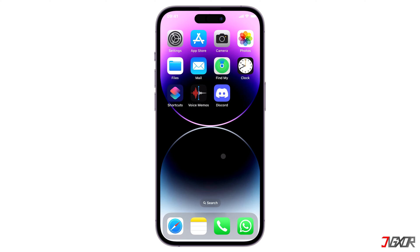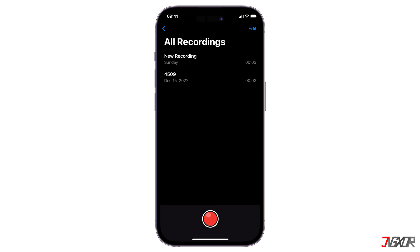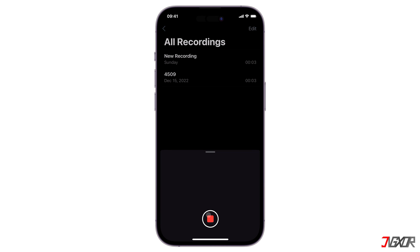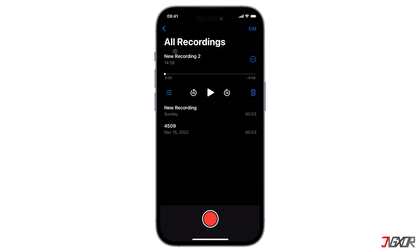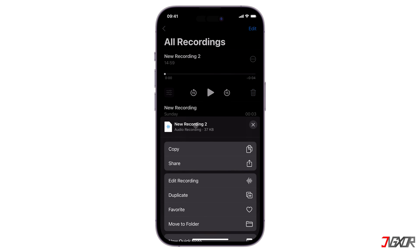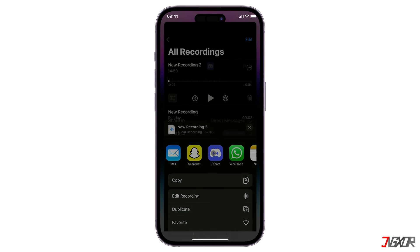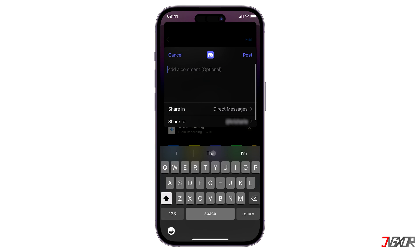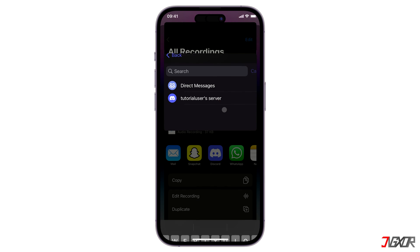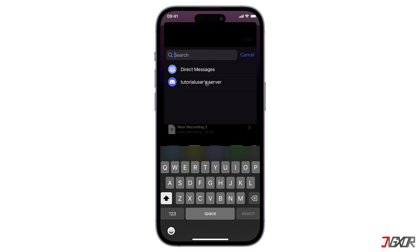To get started, open the Voice Memos app on your iPhone. Then create a new voice memo file. Once done, click the three-dot menu in the upper right corner of the file and tap Share. Choose Discord from the list of available platforms and set your recipient — you can either set it as a direct message or chat to your existing server.